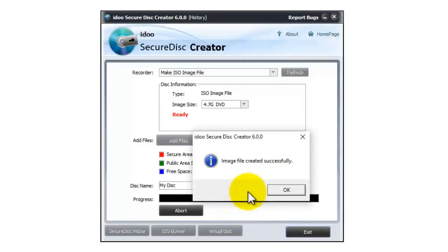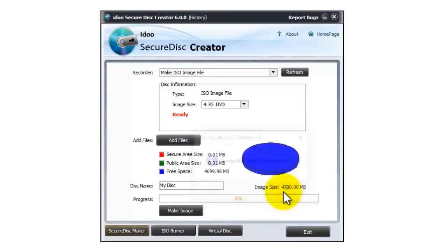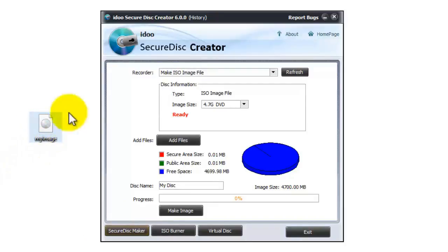It says the image file has been created successfully. Press OK. As you can see here, here is our ISO image file.